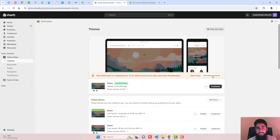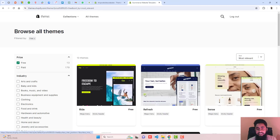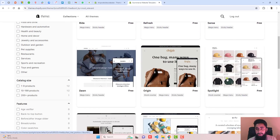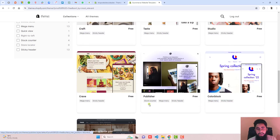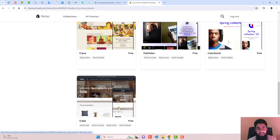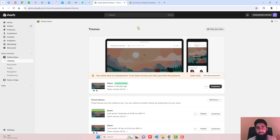Here on my screen, you can see that I have installed the Dawn theme. If you have any of the free themes like Dawn, Refresh, Sense, Origin, Spotlight, Craft, Taste, Studio, Crave, Publisher, Color Block, or Trade, this code will be applicable for all these free themes. Even if you have any other theme, it will still work.